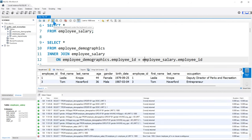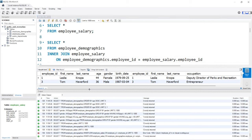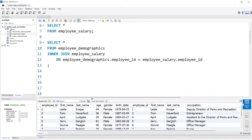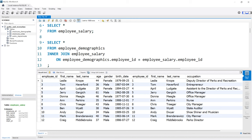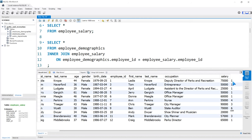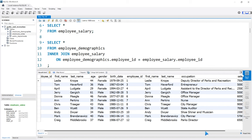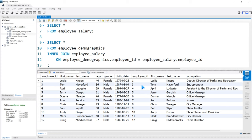Now if we run this, we get the output we're looking for. We're pulling everything from the employee demographics all the way through the birth date, and then the employee salary table from employee_id all the way through the department ID. We're pulling all the columns from both tables, but we're not pulling in all of the rows. An inner join only brings over the rows that have the same values in both columns we're joining on. In this output, employee ID number two is missing.